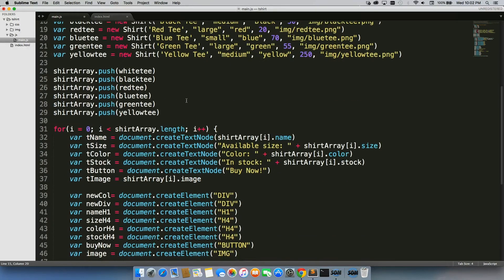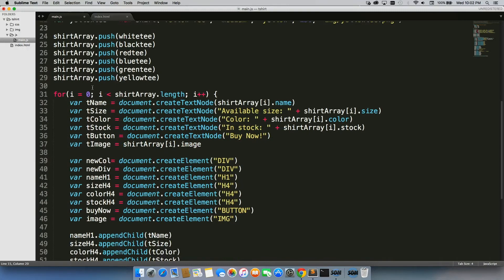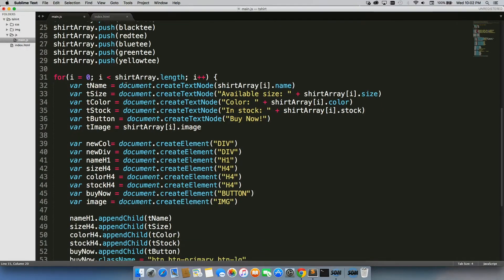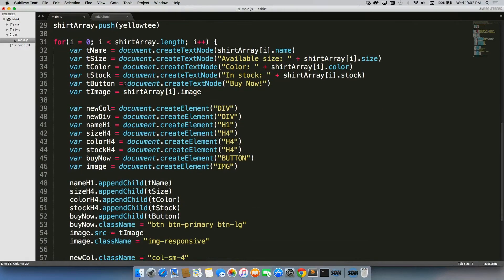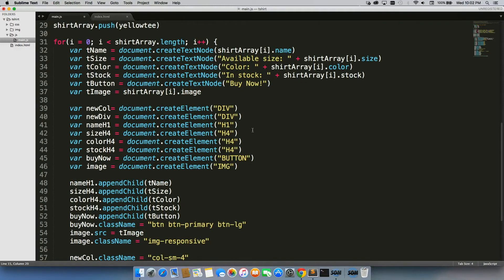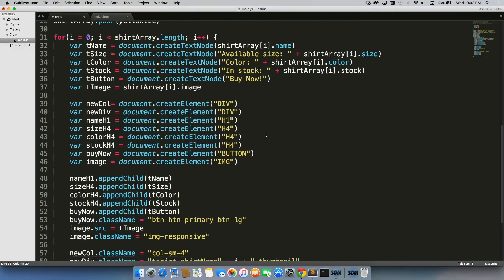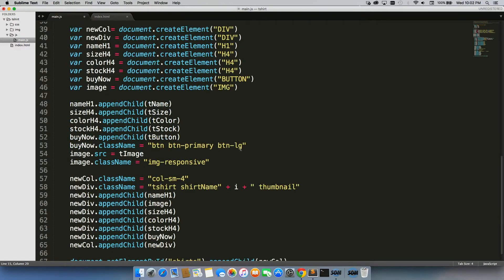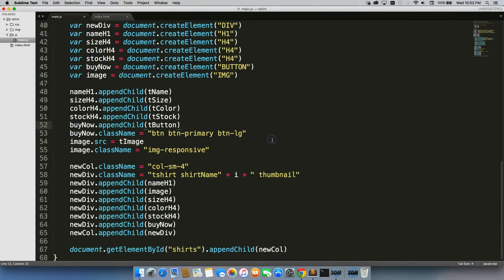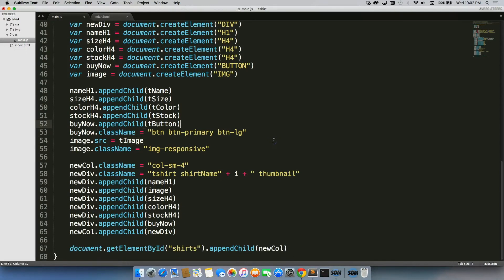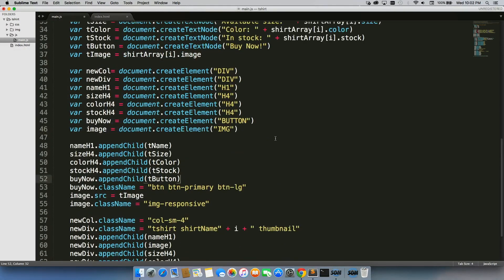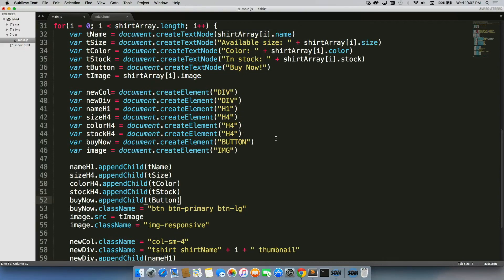I then ran through a for loop and created text nodes, created elements and appended them. And anything else I needed to append including classes, sources, all of these new elements that I created. I did it for every single shirt that is in my gallery.